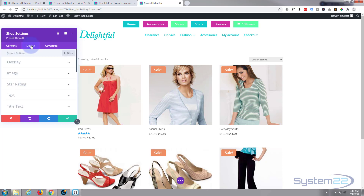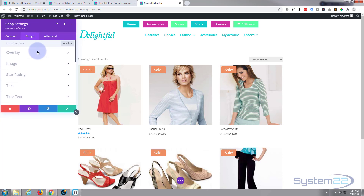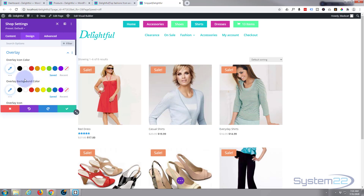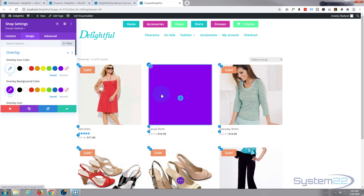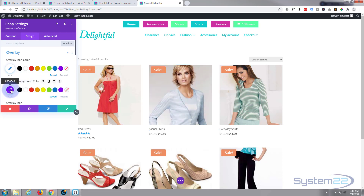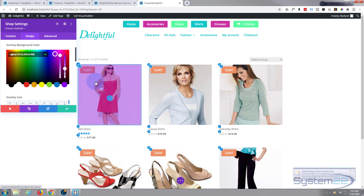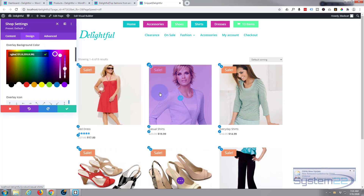Now let's move on to the Design tab. The overlay — when hovering over a product, it whites out and you can barely see the picture. That white is the overlay color, and there's an icon within it. Let's change the overlay background color to purple. To see the image through it, click on the color's right-hand slider to adjust opacity or see-throughness, so you can see as much or as little of the image behind as you like.